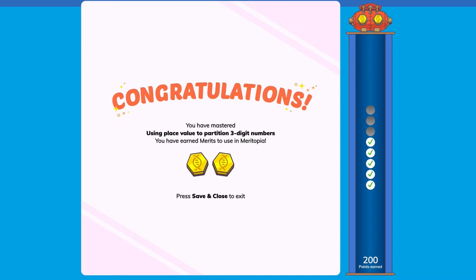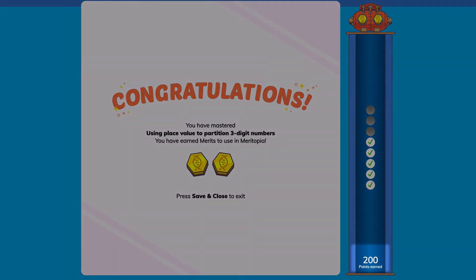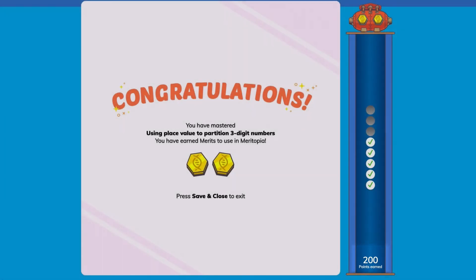In terms of points students will earn 10 points for every correct answer and a bonus 50 points for completing a quest. Between the points and the merits there's no shortage of motivation to achieve skill quest mastery.